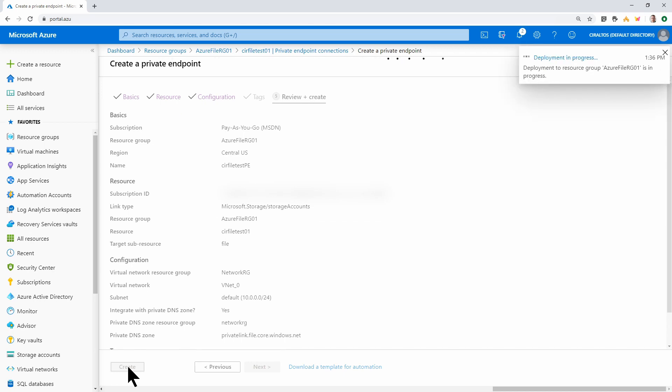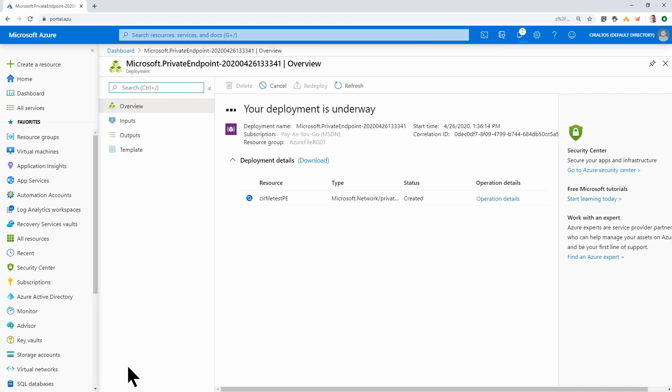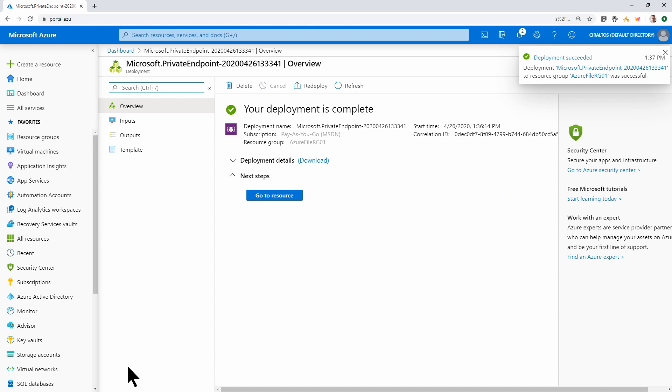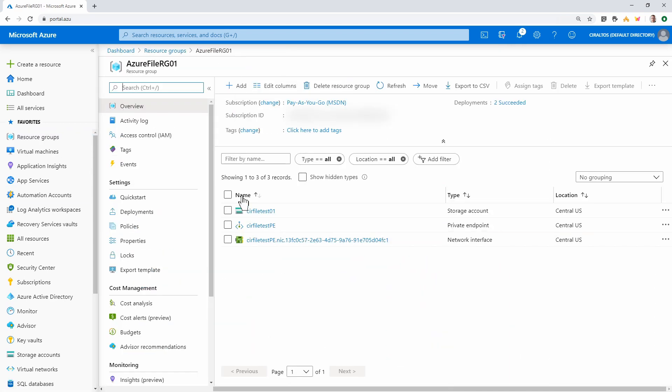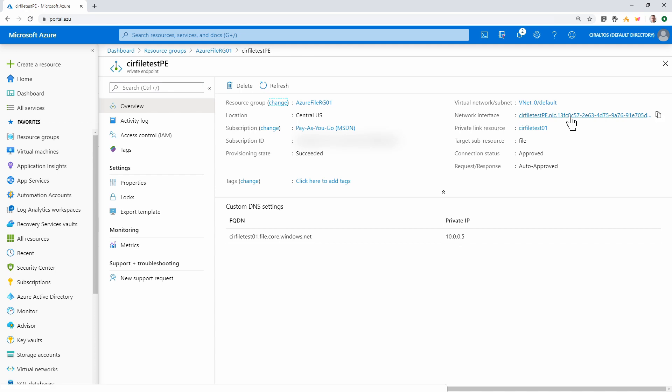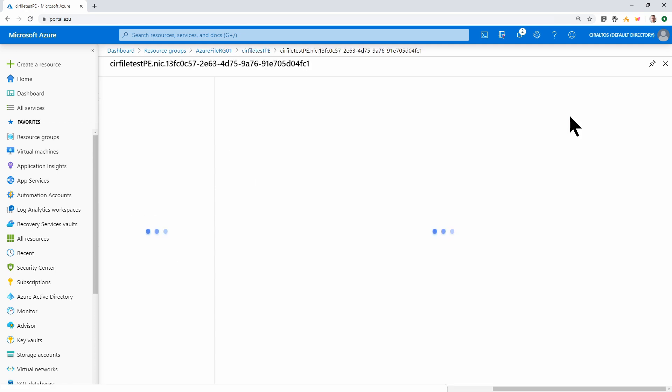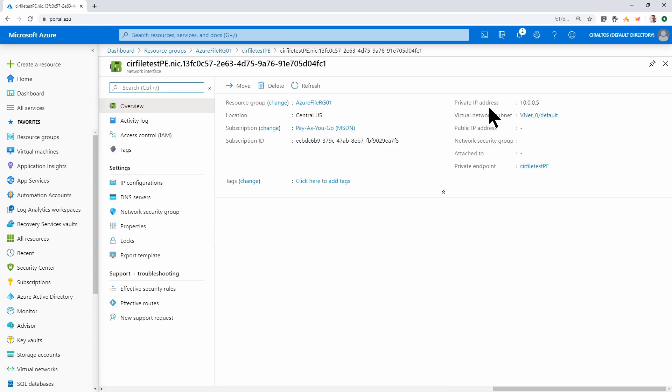And create. So this will create the private endpoint. We'll give it a minute to finish. And the deployment has succeeded. So let's go back to the storage account. Here in the resource group, you can see I now have a private endpoint and a NIC. It gives us some information. It tells us what VNet we're connected to. What network interface it's connected to. If I go to the network interface, we can see that the private IP address is 10.0.0.5.